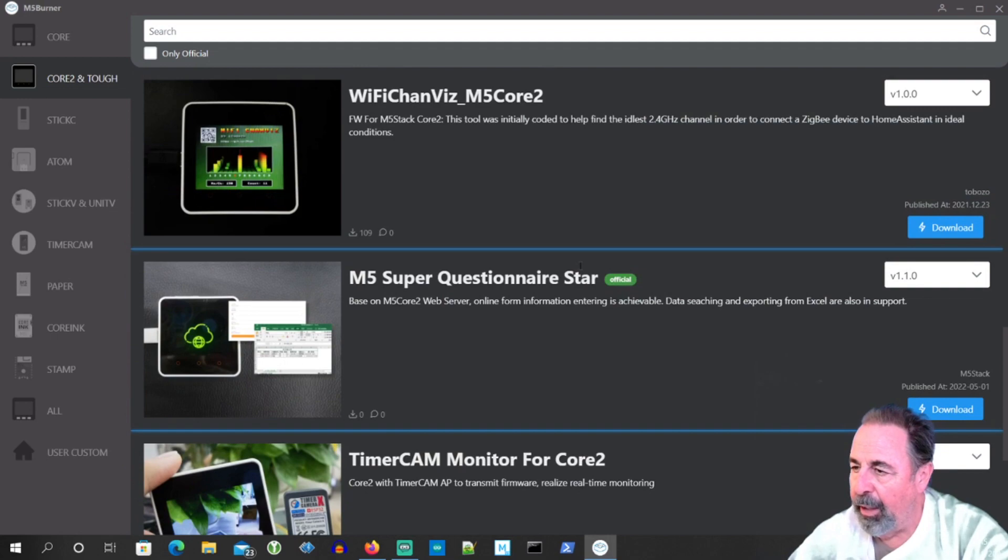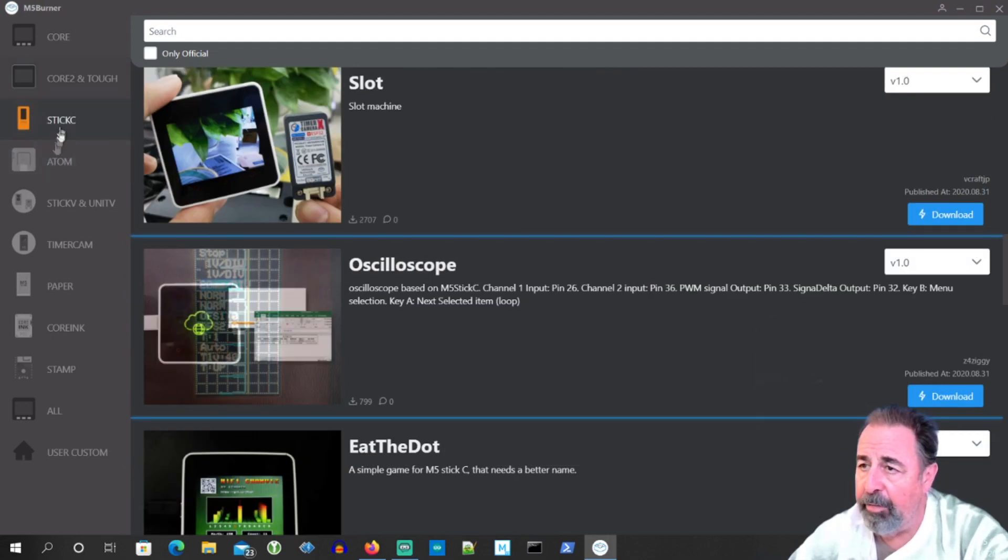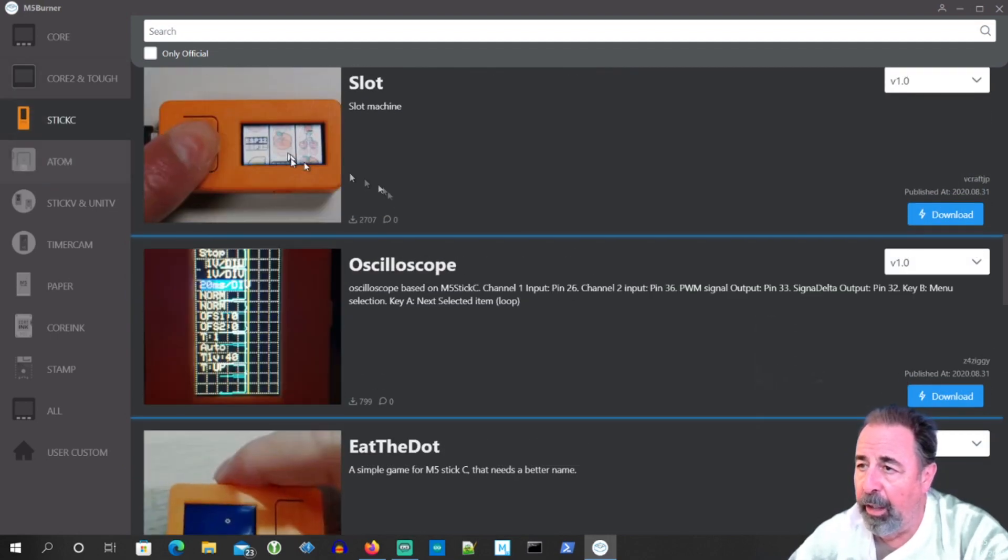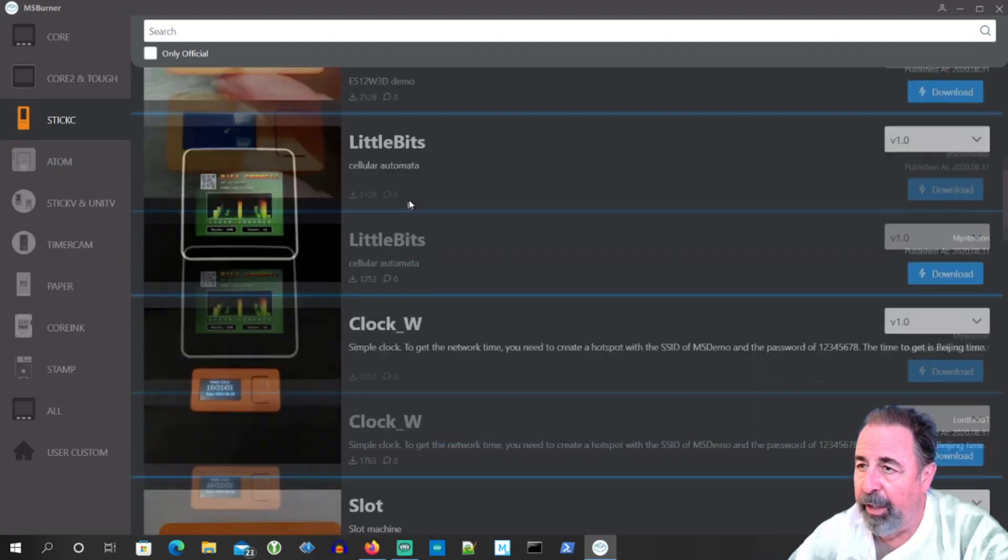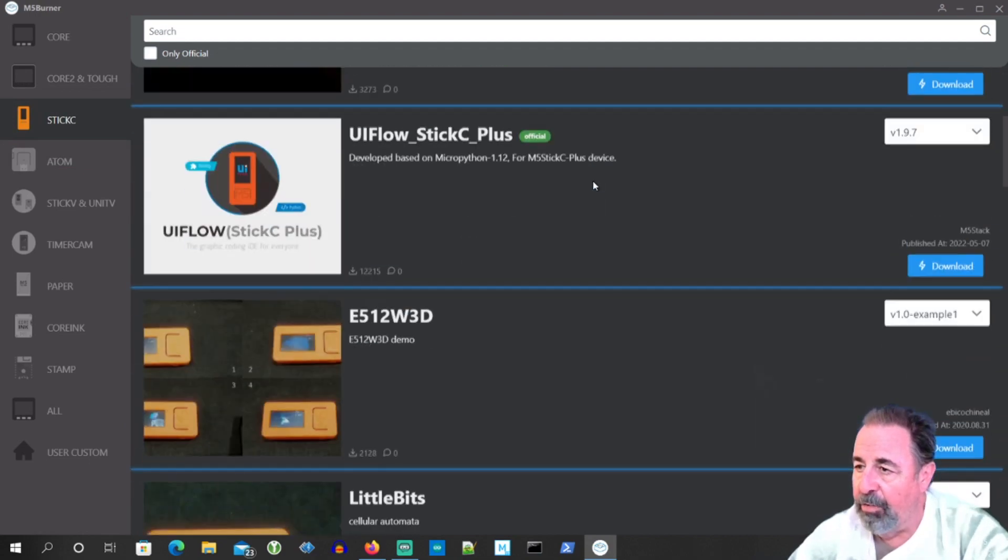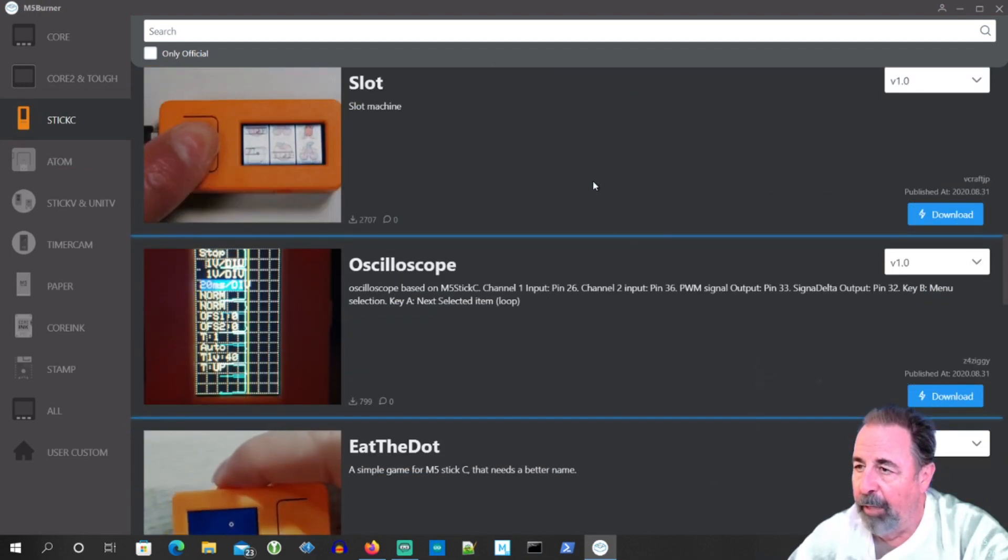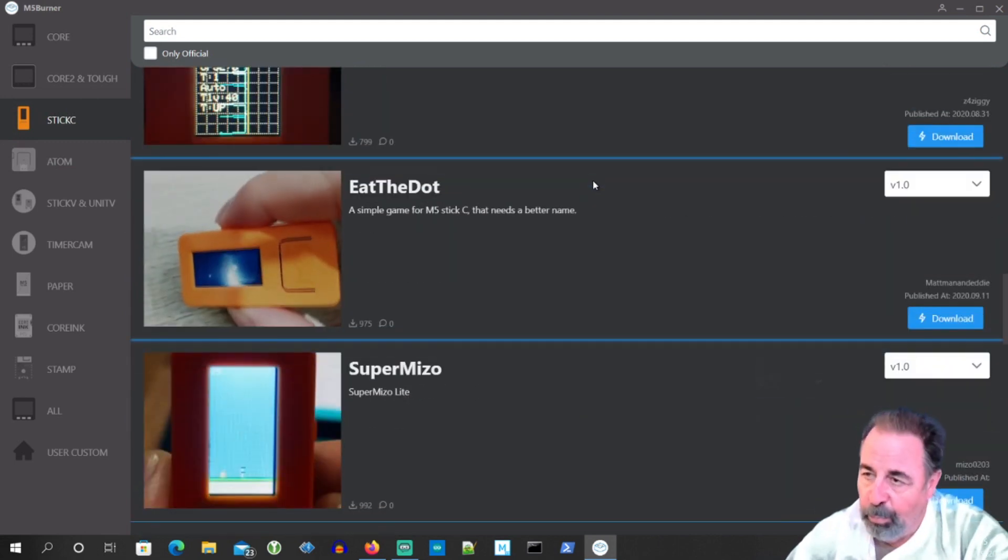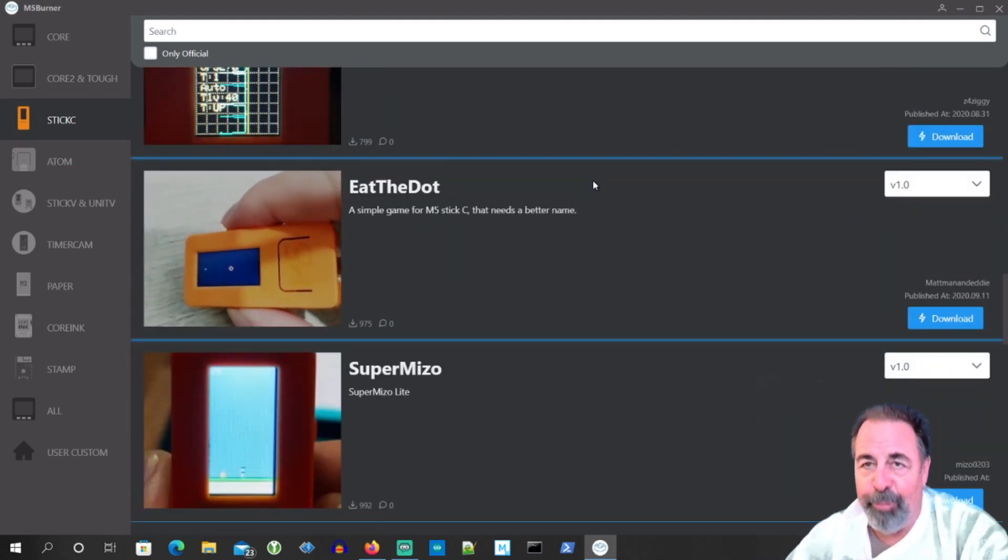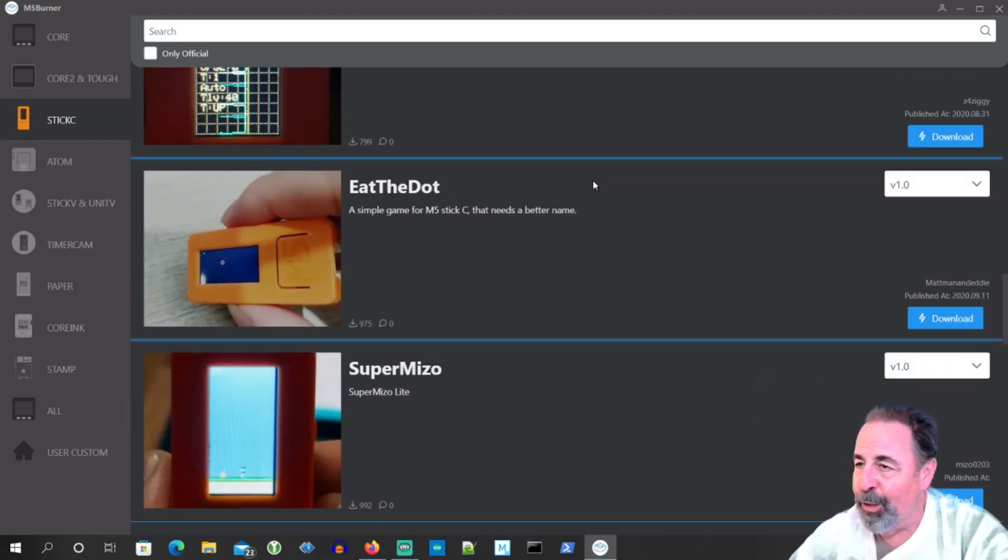Questionnaire Star. There's some interesting stuff here. They have all of the various M5 Stack devices in here. And they have some, looks like fun and productive features there.